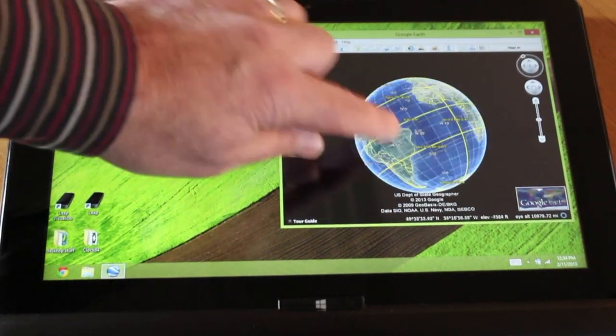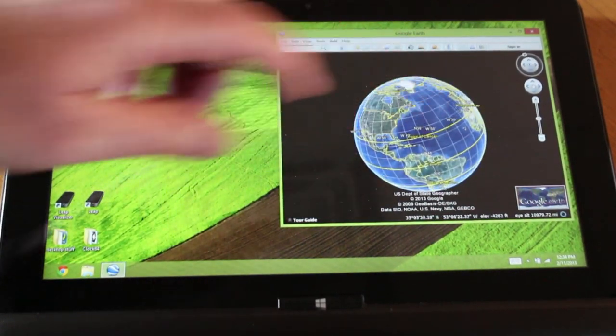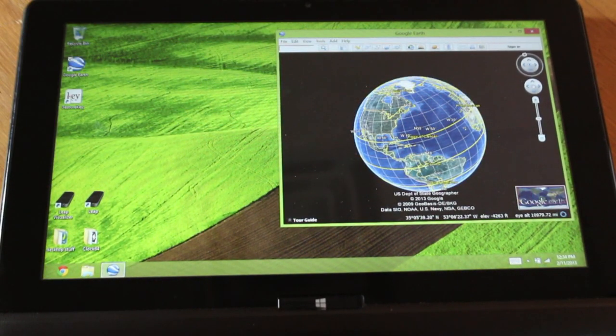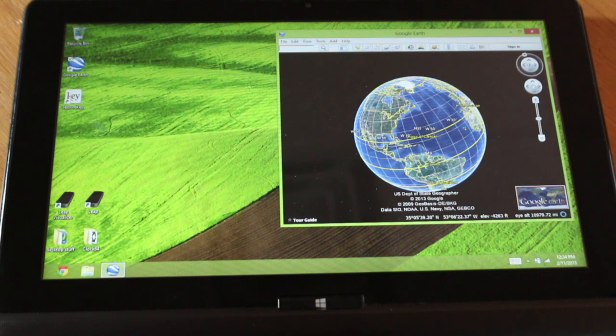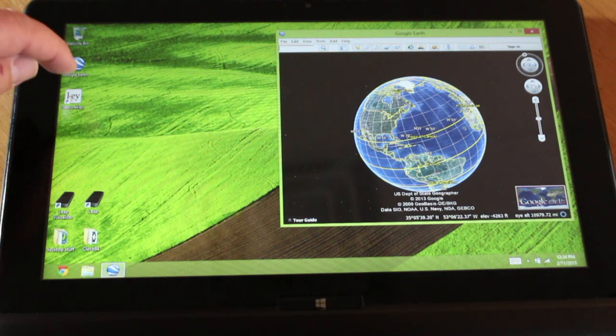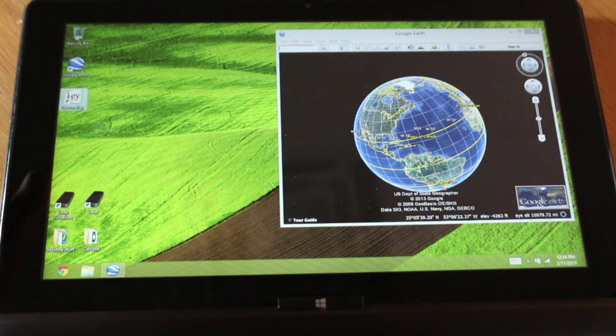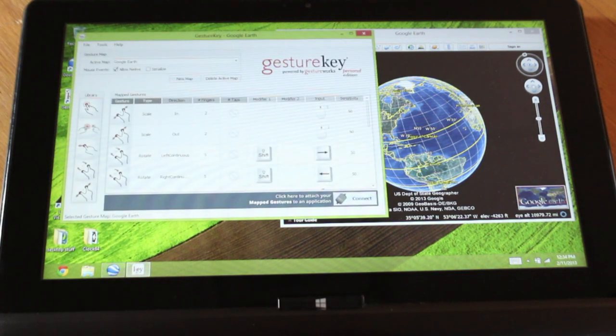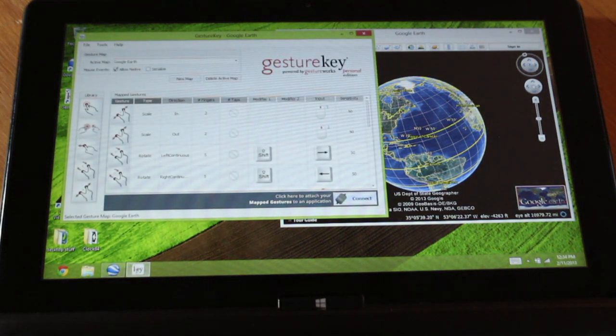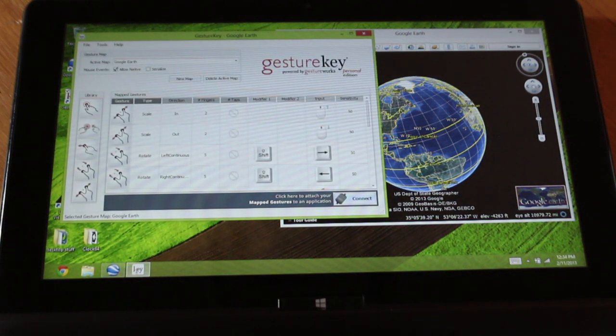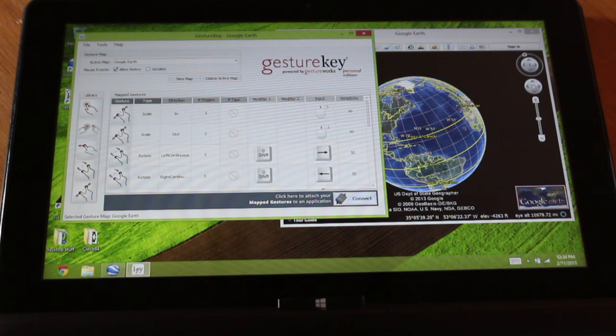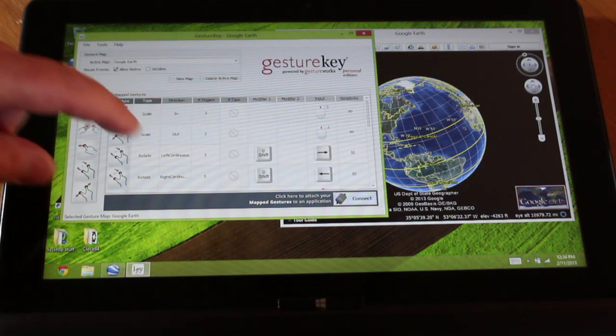That's where GestureKey comes in. GestureKey allows you to map those key commands or mouse events to gestures. You can see I've got a map here that's already built—it comes with GestureKey for Google Earth.